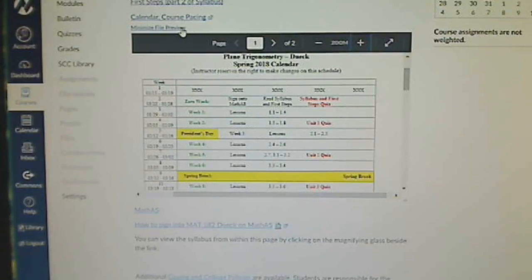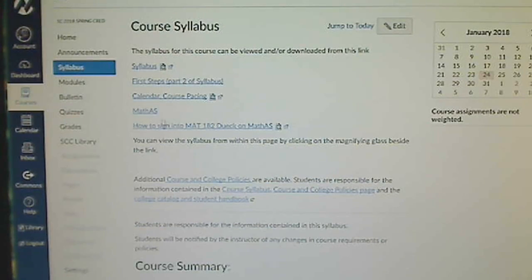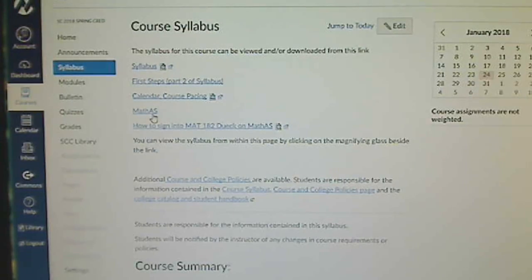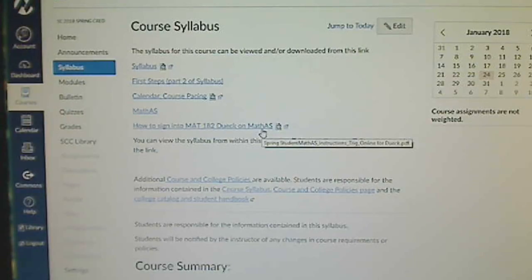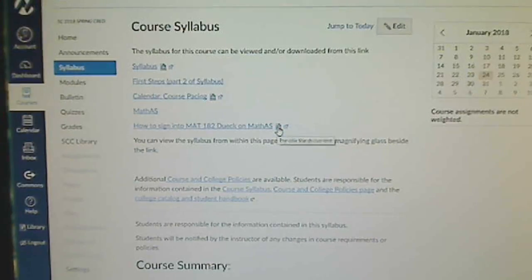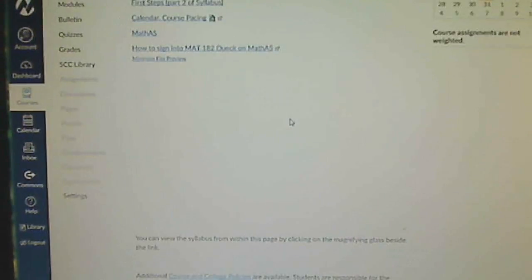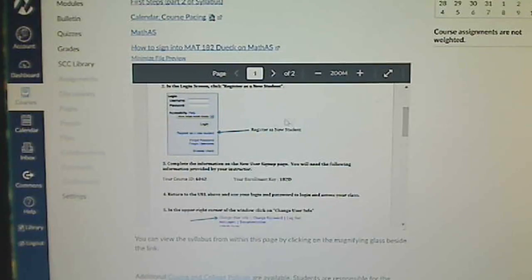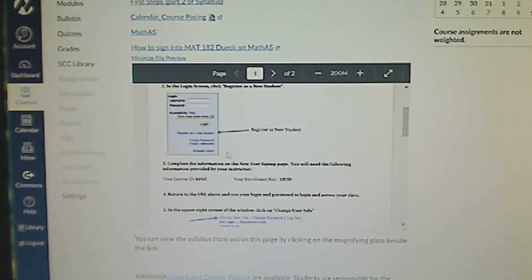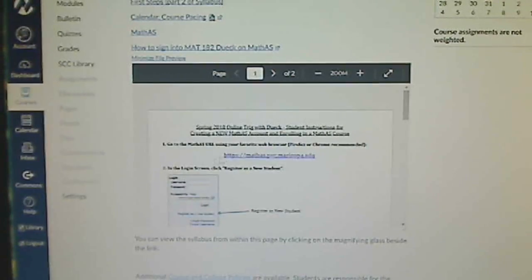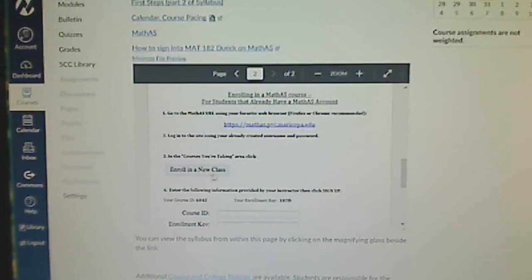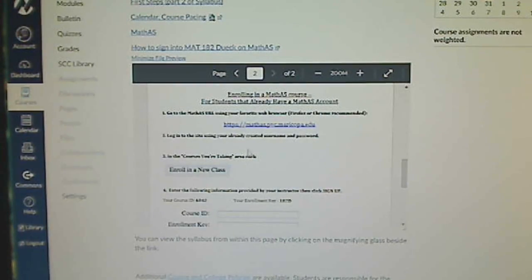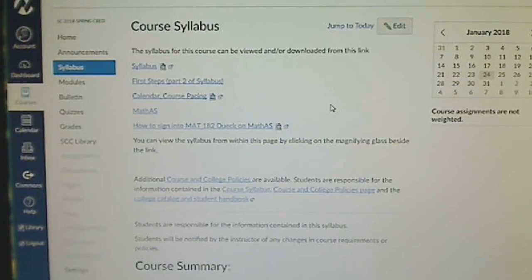If I minimize the file preview, this link is the MathAS link where all your coursework and videos and homework assignments are going to be. And then this link here is if you've never signed on to MathAS or if you have signed on to MathAS and want to know the key and the other code that goes with it. They have the course ID and your enrollment key. You're going to need these two numbers, so keep this handy. Print it out when you go to MathAS. The first half is if you've never signed on and the second half is if you've already signed on before and had a class that used MathAS.